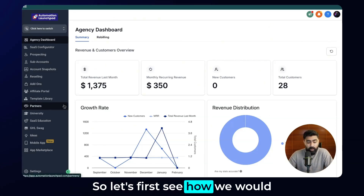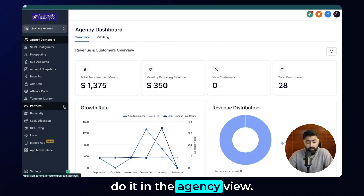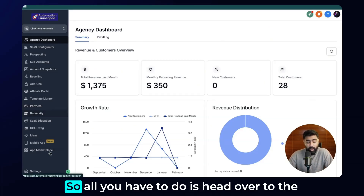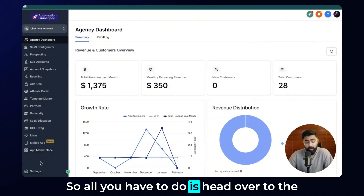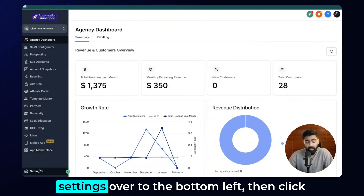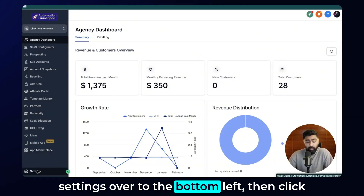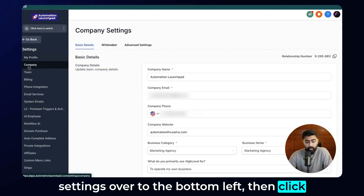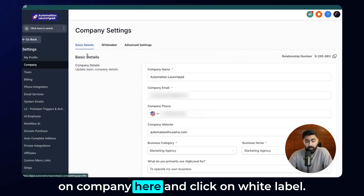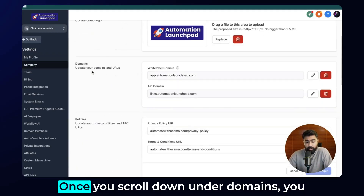Let's first see how we would do it in the agency view. All you have to do is head over to Settings in the bottom left, then click on Company, and click on White Label.